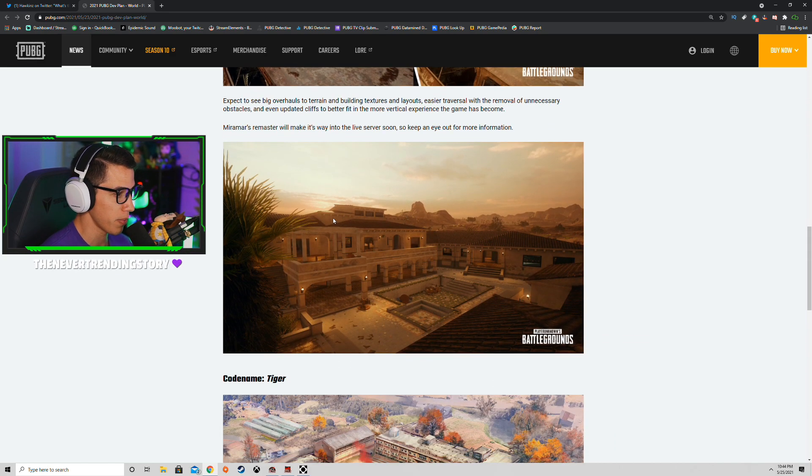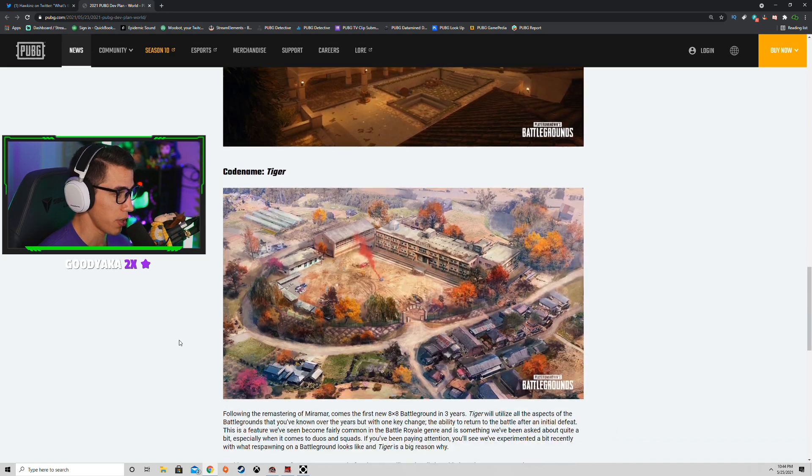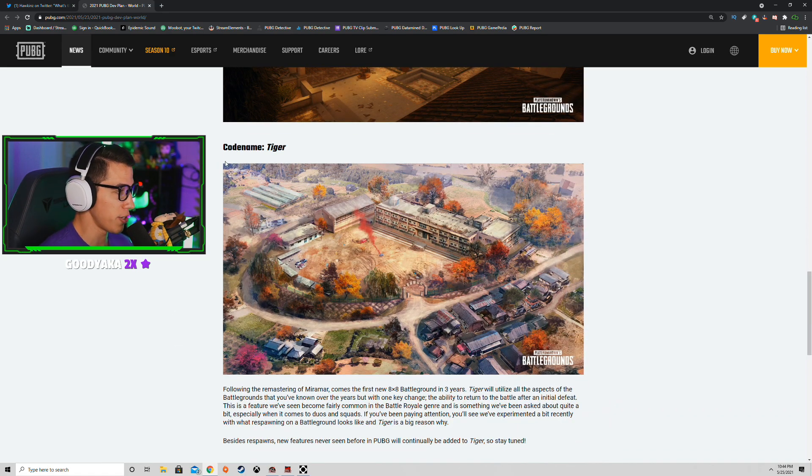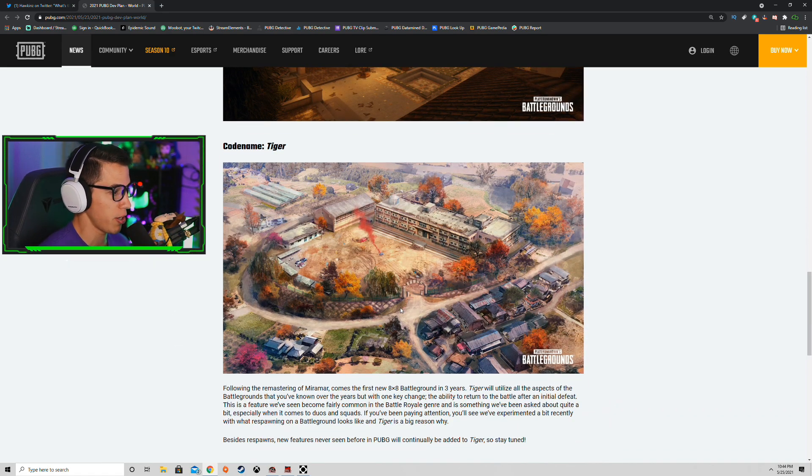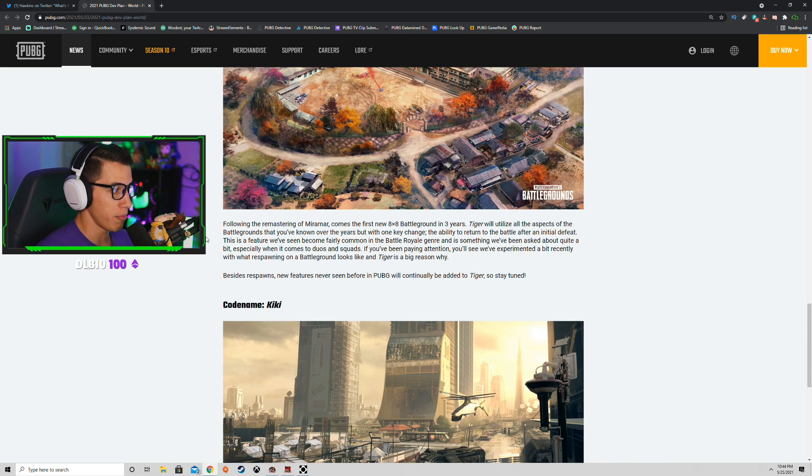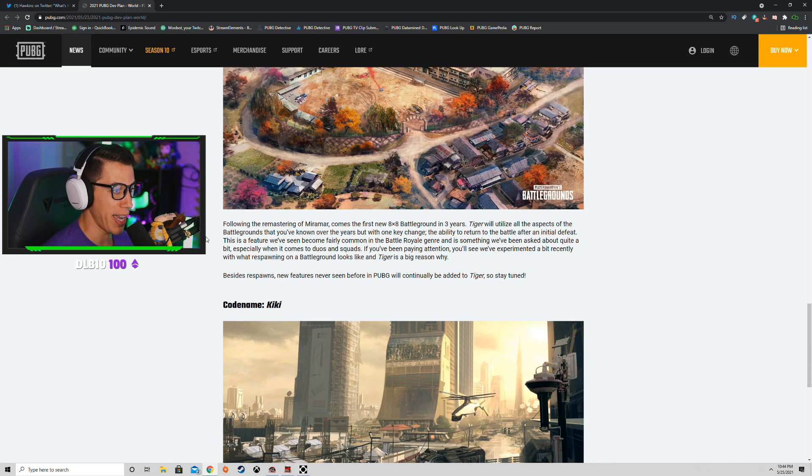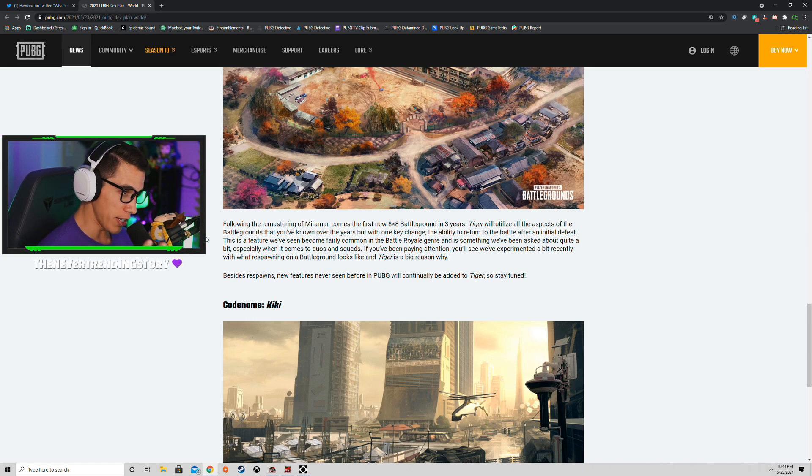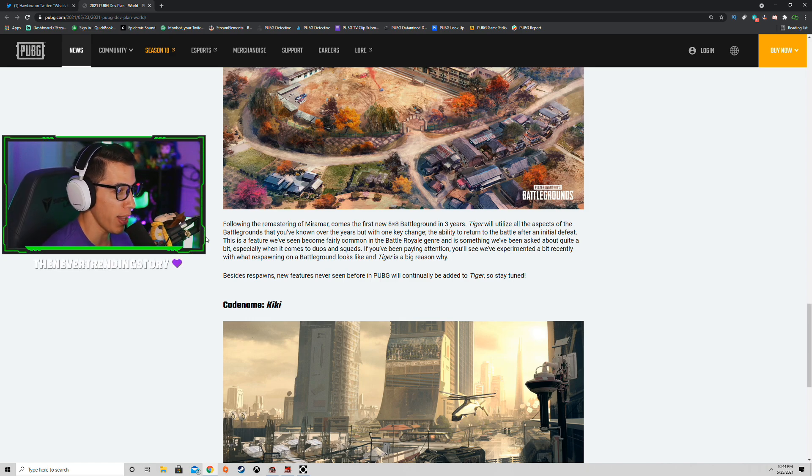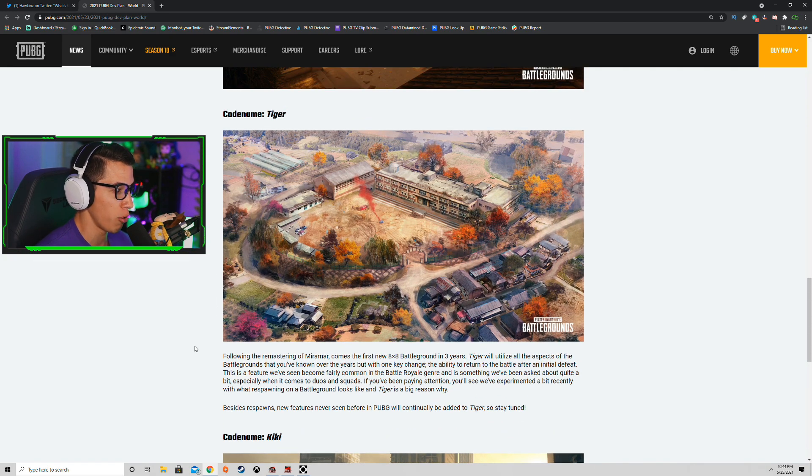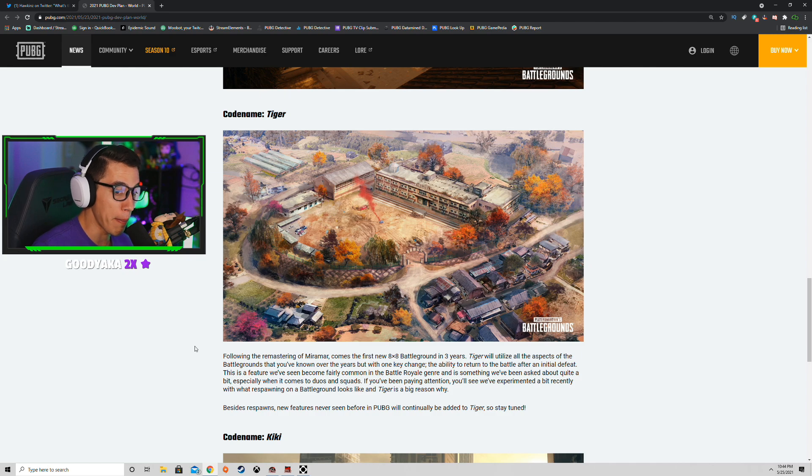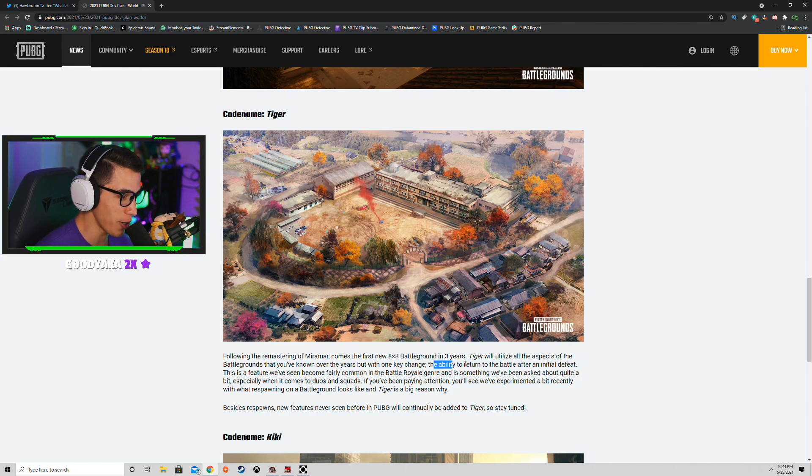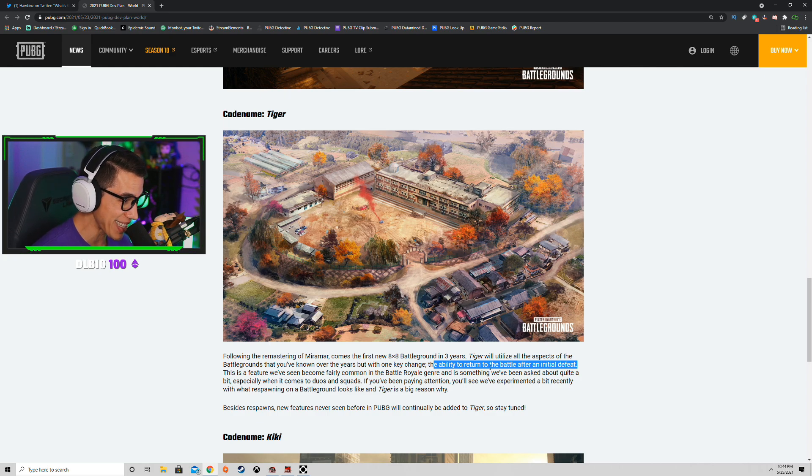Now here it is, code name Tiger. This is the image I just showed you a minute ago. Following the remaster of Miramar comes the first new 8x8 battleground in three years. Tiger will utilize all aspects of the battlegrounds that you've known to love over the years, but with one key change: the ability to return to the battle after an initial defeat.